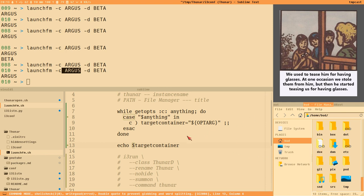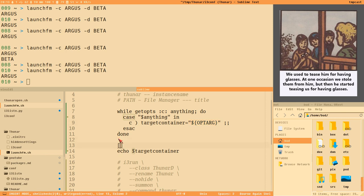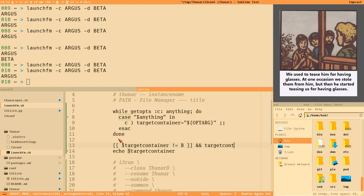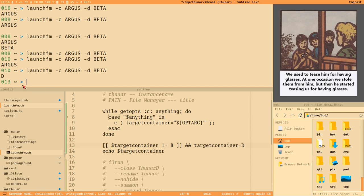The D container will be the default. The only valid argument we really care about is 'b' — if it isn't 'b', we send to the D container. We add a simple test: if target_container is not equal to 'b', then target_container equals 'd'. Now passing any non-'b' argument correctly defaults to 'd'.